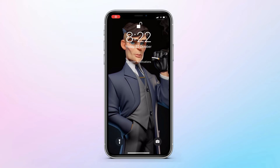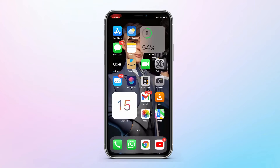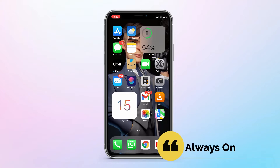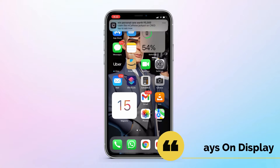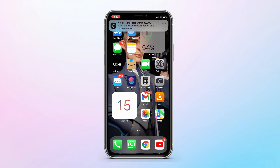Hey, what's up guys, this is Abd from Shark Weeks back with another video. In this video I will show you how to enable always on display on any OLED display iPhone.